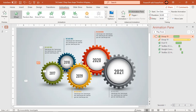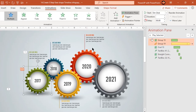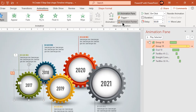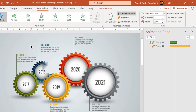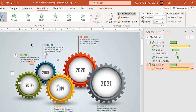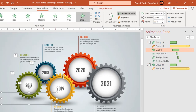Now making use of animation painter, apply the same sequence of animations to other design segments. You must apply animations to the same shapes and in the same sequence as before.